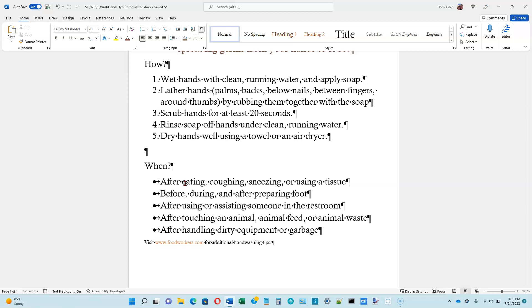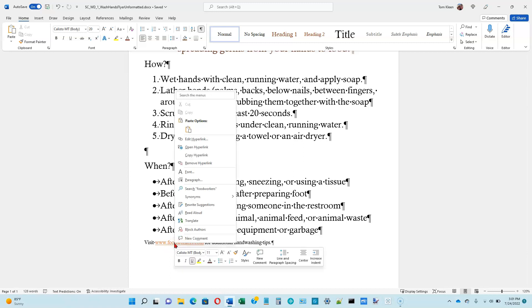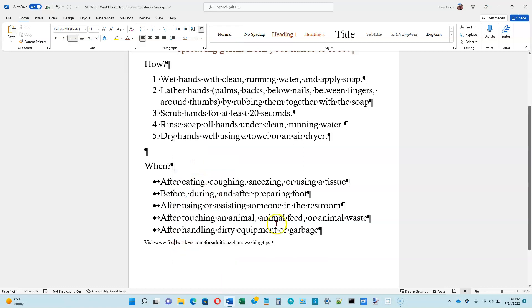Now we're on page 1-42, and he talks about auto formatting as you type — you can read that over. I've got another video on auto format, but we'll skip over that in this video. Now at the bottom of page 1-42, what we want to do is remove a hyperlink. When we typed this in down here, it automatically converted it into a hyperlink. If we don't want that to be a hyperlink, we can right click on it — I'm at the top of page 1-43 now — and choose 'Remove Hyperlink' from the popup list.